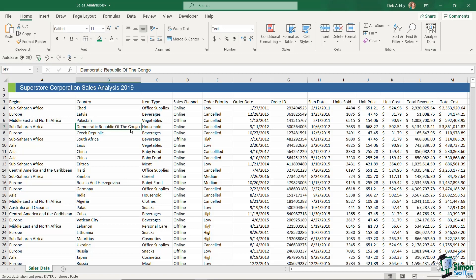The reason why you might want to do that will become quite clear when we start creating things like charts. If we have the country listed on an axis, this is quite a lot of text to try and fit beneath the bar of the chart. So it could be beneficial for us going forward to make these names a little bit smaller.